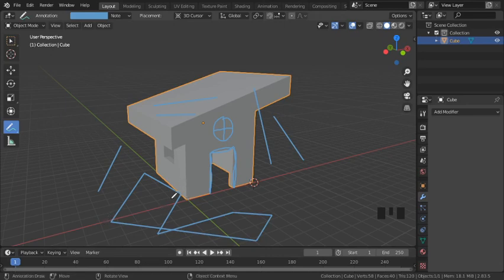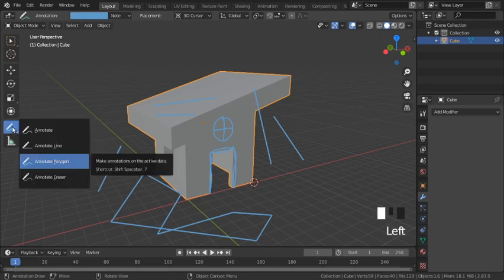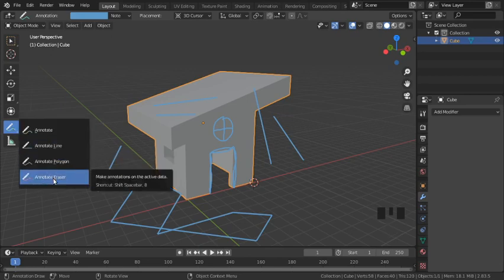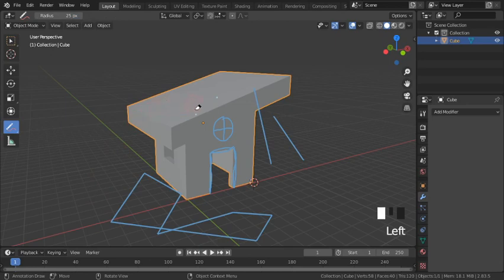The last tool option is annotate eraser, and you can use it to erase your lines by holding the left mouse button.